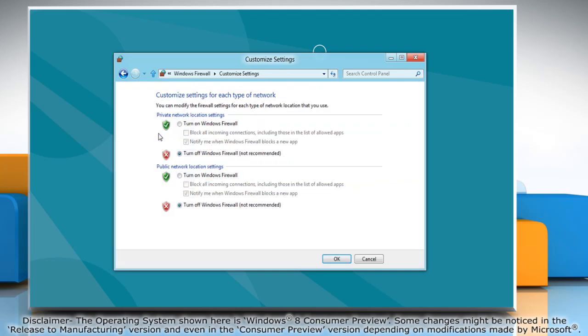Select the radio button next to turn on Windows firewall under private network location settings and public network location settings options. Now click OK.